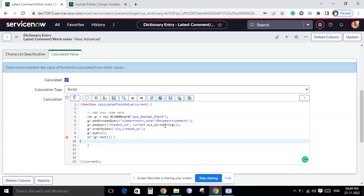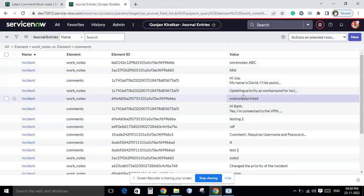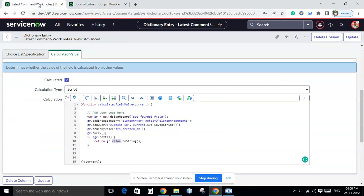To get the latest entry, use gr.orderByDesc() on sys_created_on. Then use an if statement — since we only want one record — and if a record is found, return gr.value. The value field in this table stores either the work note text or the comment text, so that is what we return.